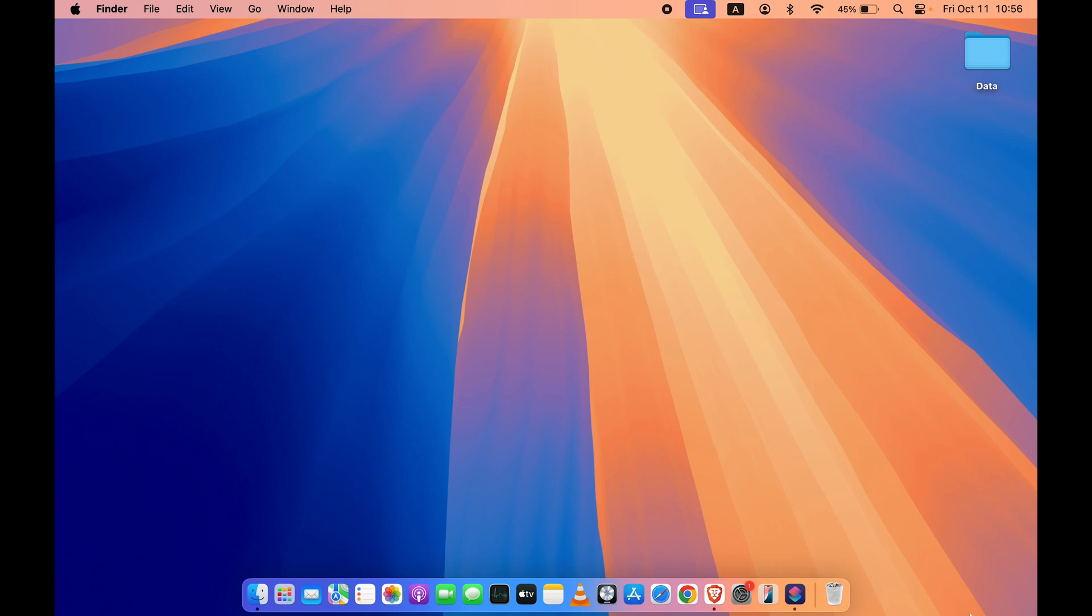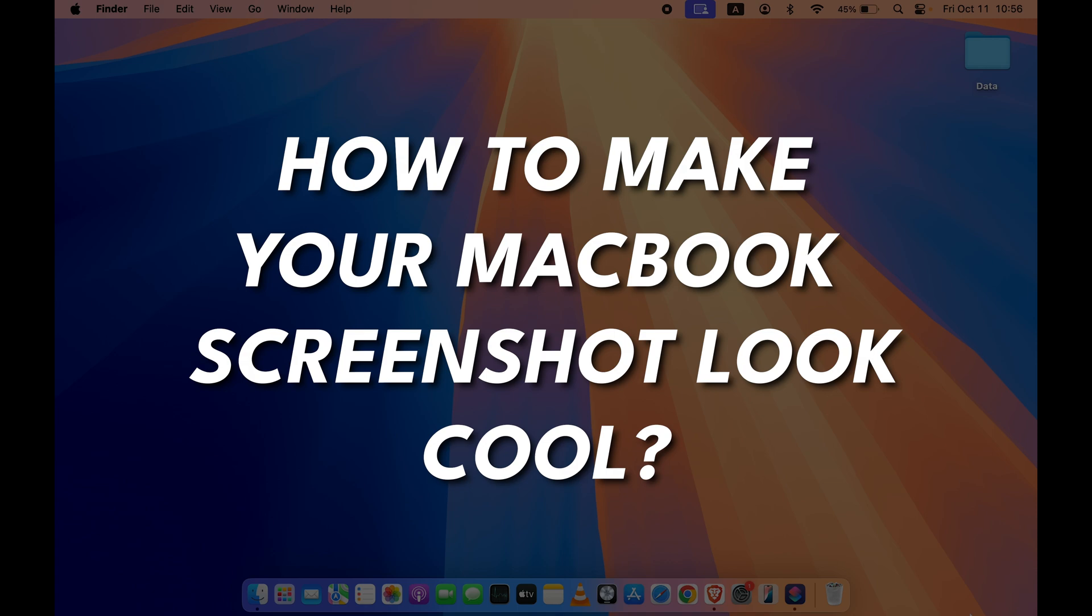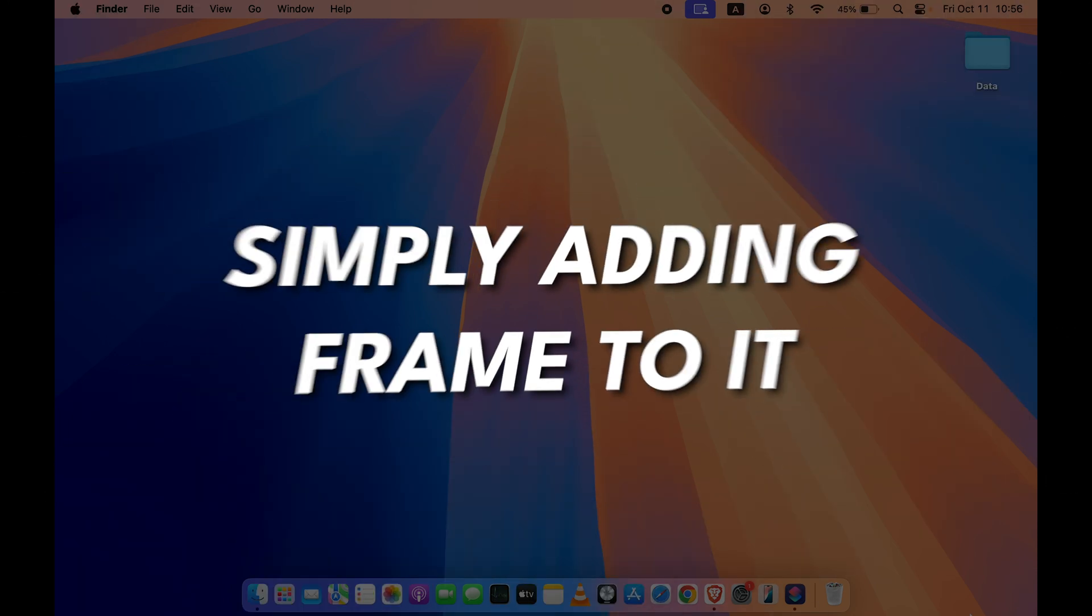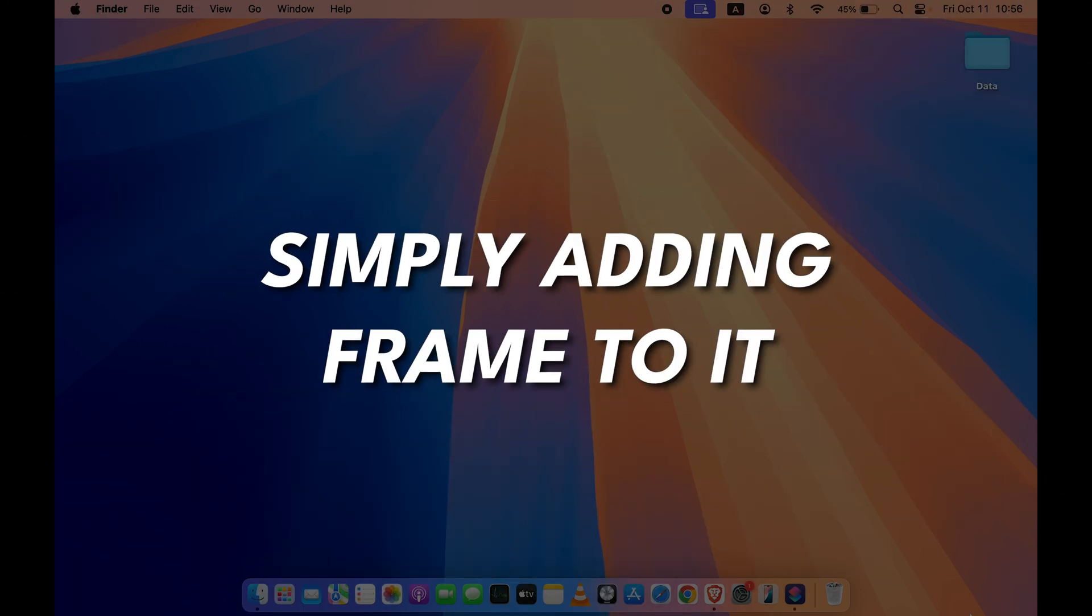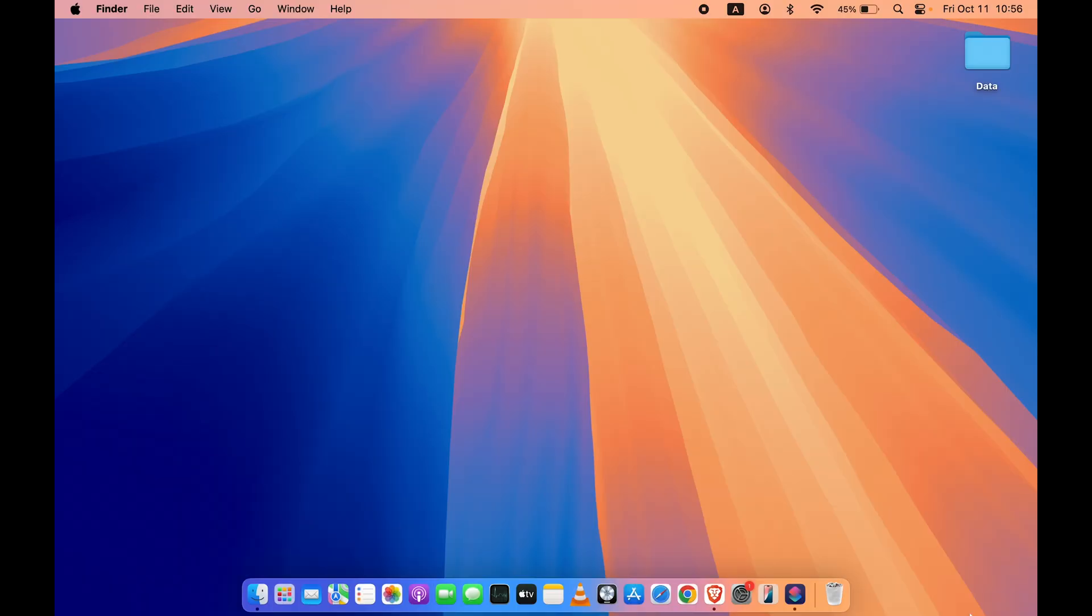Hello friends, welcome to Karma Tech. In this video, I'm going to show you how you can make your MacBook screenshot look cool by simply adding a frame to it. The video is going to be interesting.